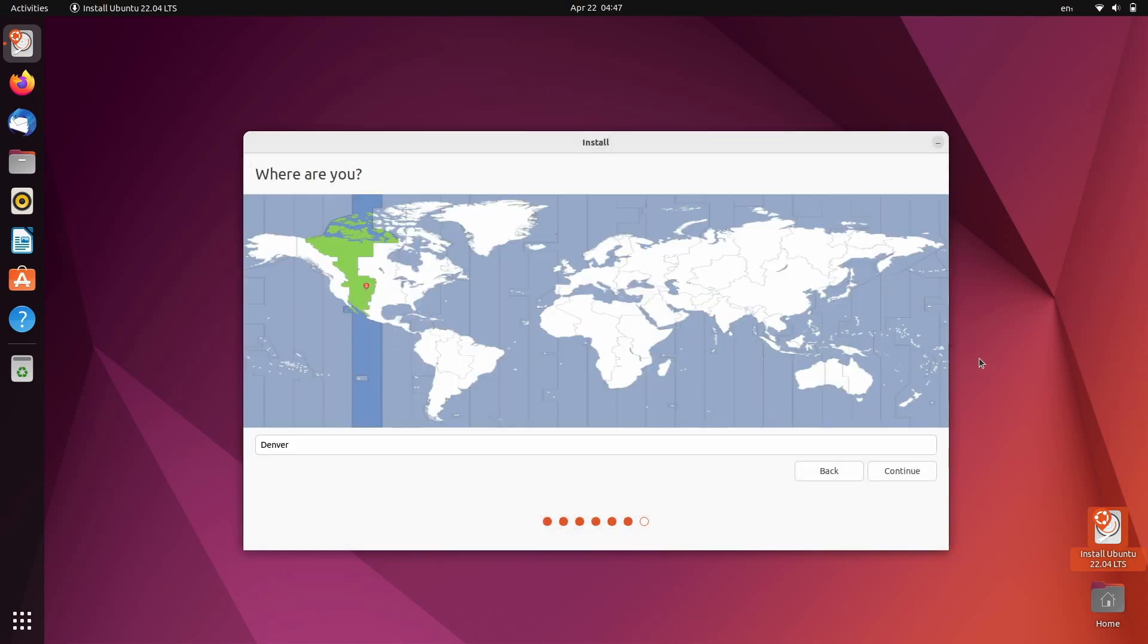On the next page, if you are connected to the internet, Ubuntu will automatically detect your time zone. If it's incorrect, you can correct it here. If you are not connected to the internet, you might have to select this manually. So just click where you are on the map and click continue.